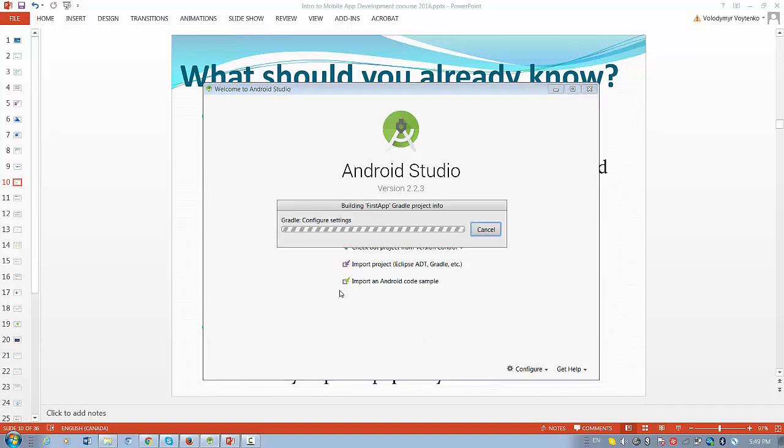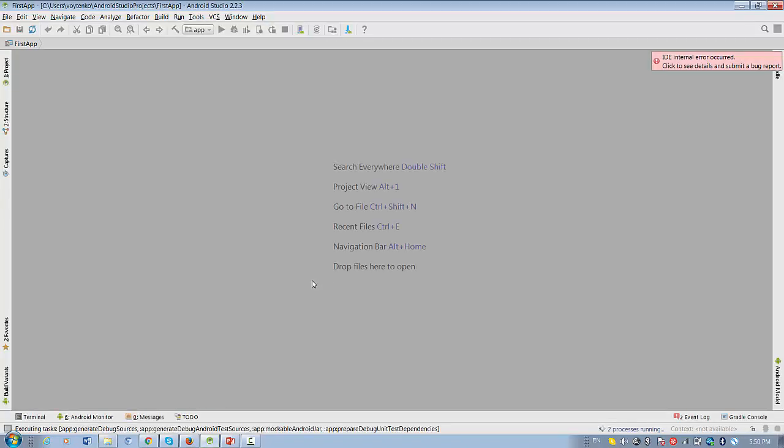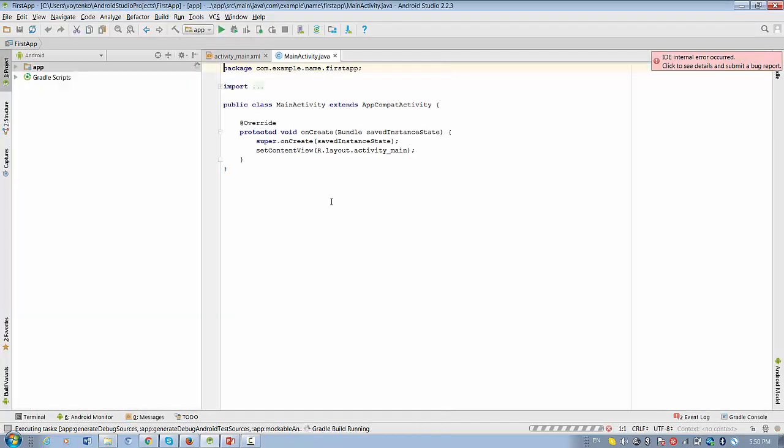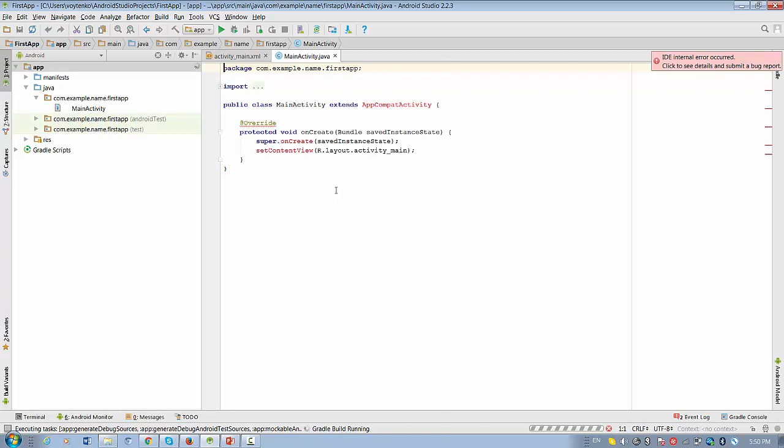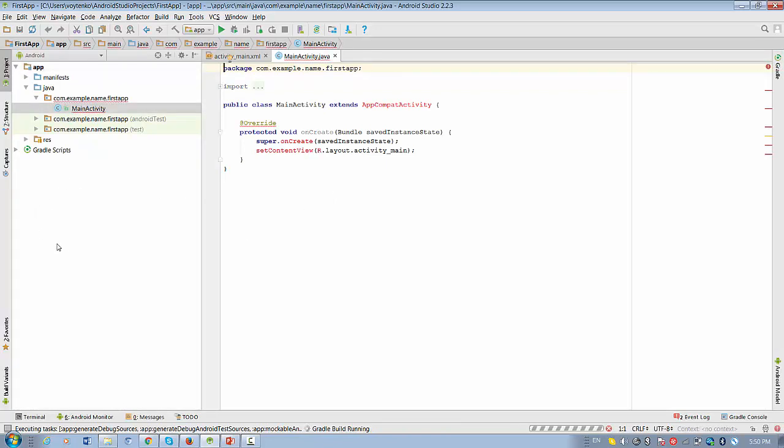Once you press Finish, we see Android Studio will start building the application. It will take maybe up to one minute. And when it's finished, you can see the application loaded into the Android Studio windows.